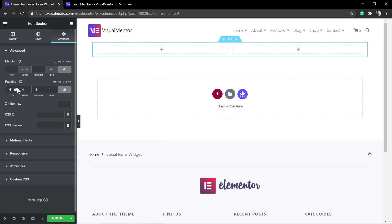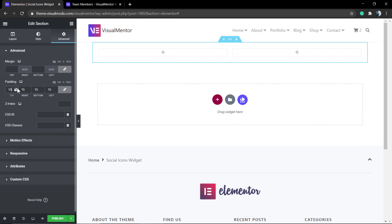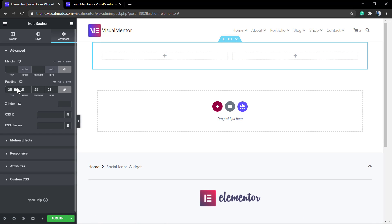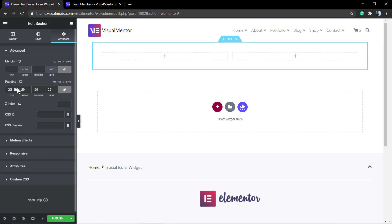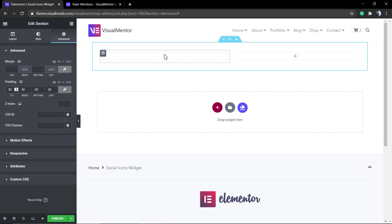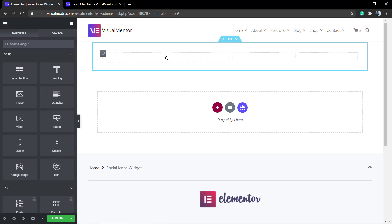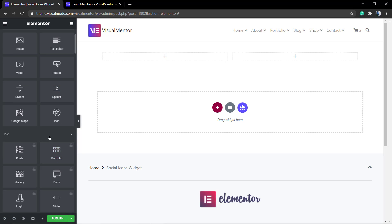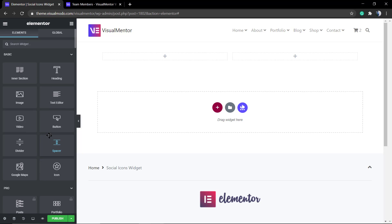So you can go to advanced and apply some margin or padding just to separate the section where you're going to work from the navigation menu. After that, click into the plus button from one of these two columns.